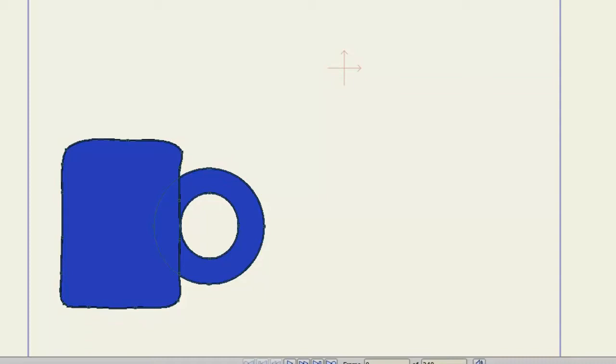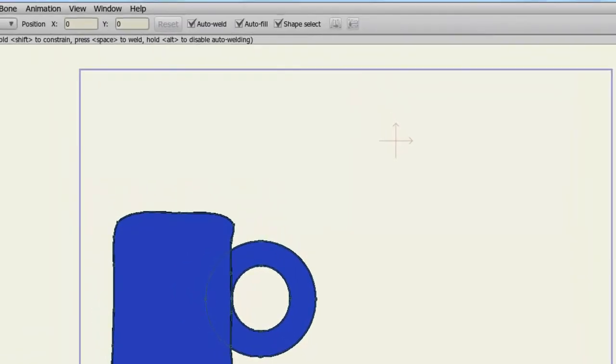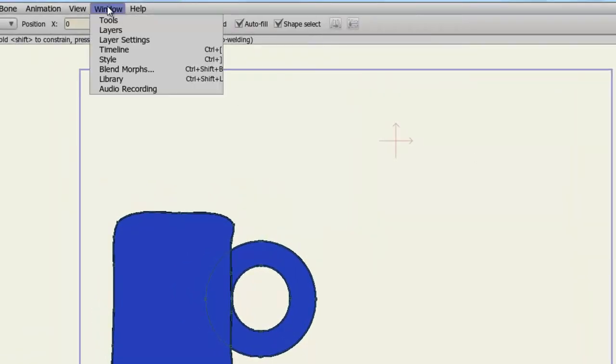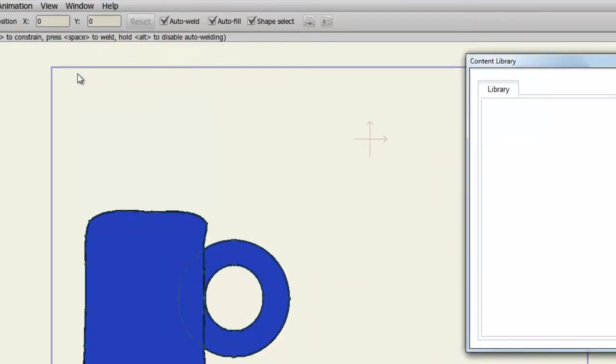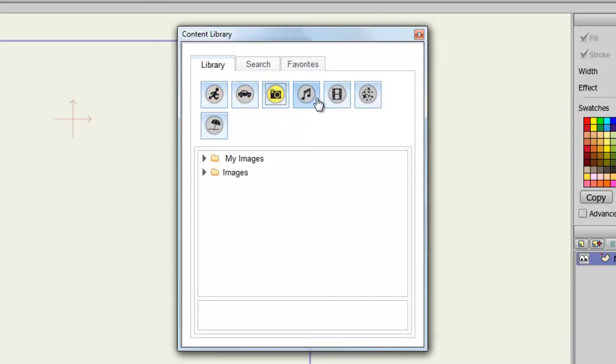You can also save your own assets to the library. To access this library, simply go to Window Library. Now you'll see a new window pops up. We have characters, props, images, audio, video, effects, and scenes.